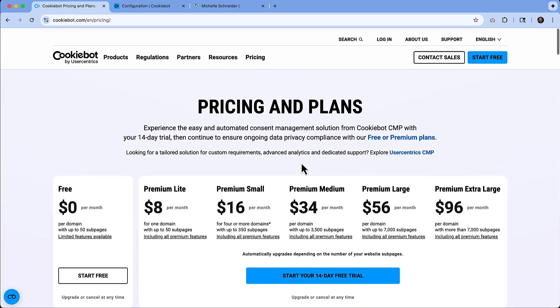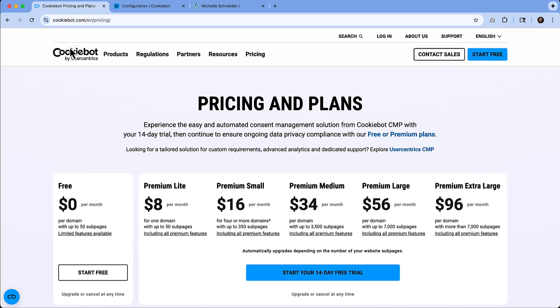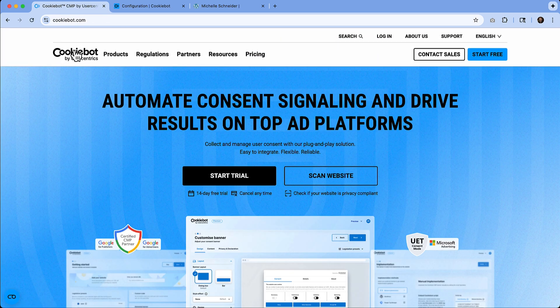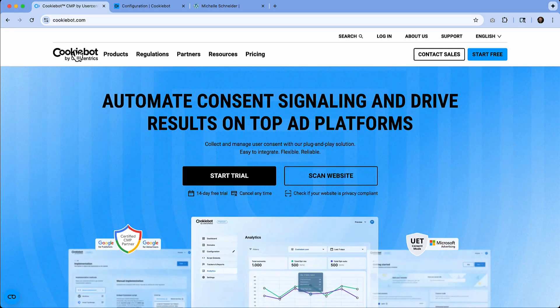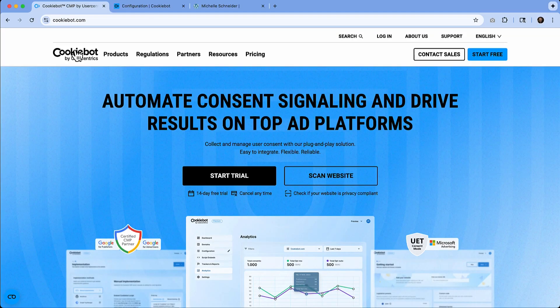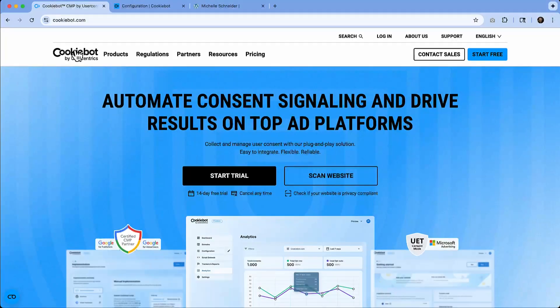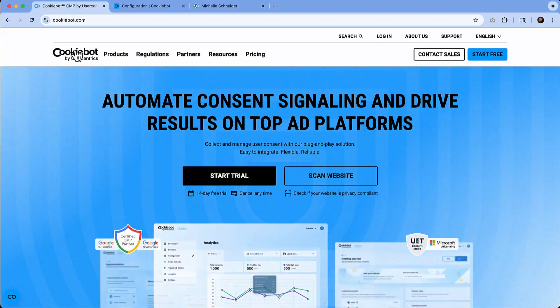So CookieBot is an amazing plugin that will help keep your site compliant, and it's so quick and easy to install. So let me know what you think. If you have any questions, you can leave those in the comments. And as always, thank you so much for watching, and I'll see you in the next video.